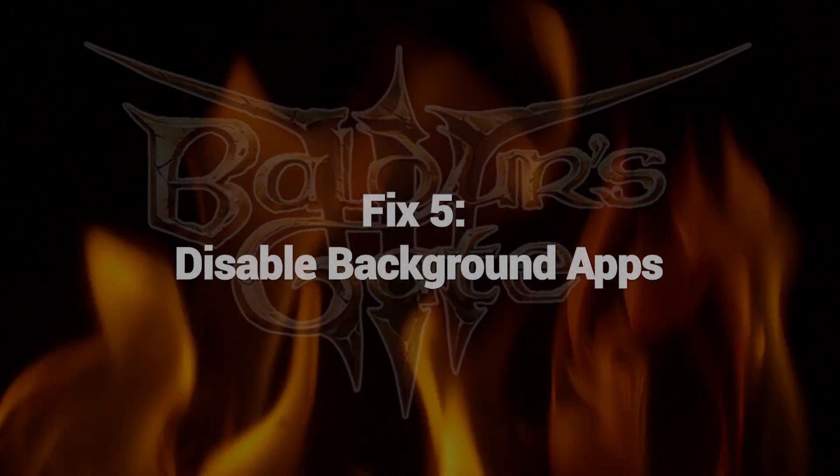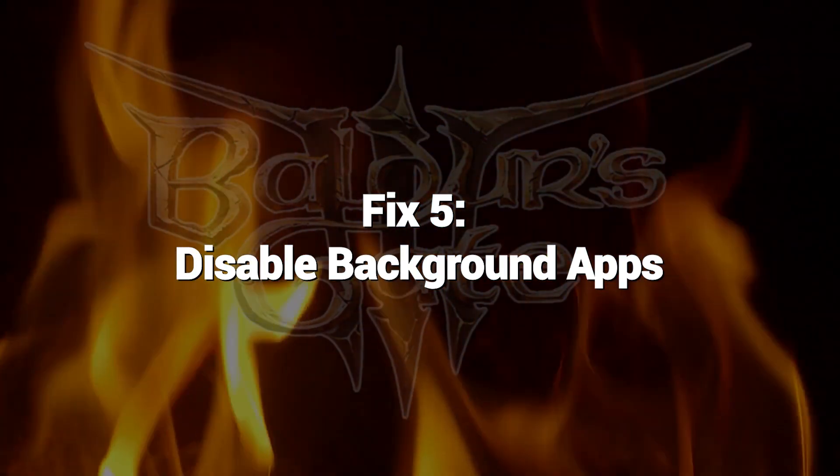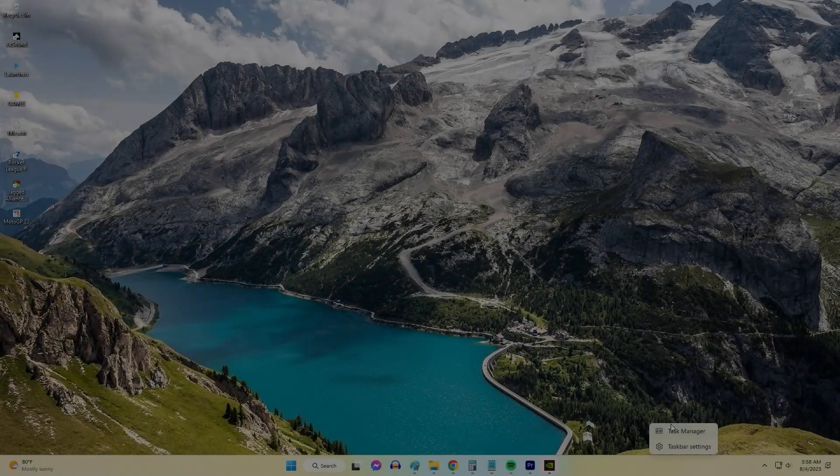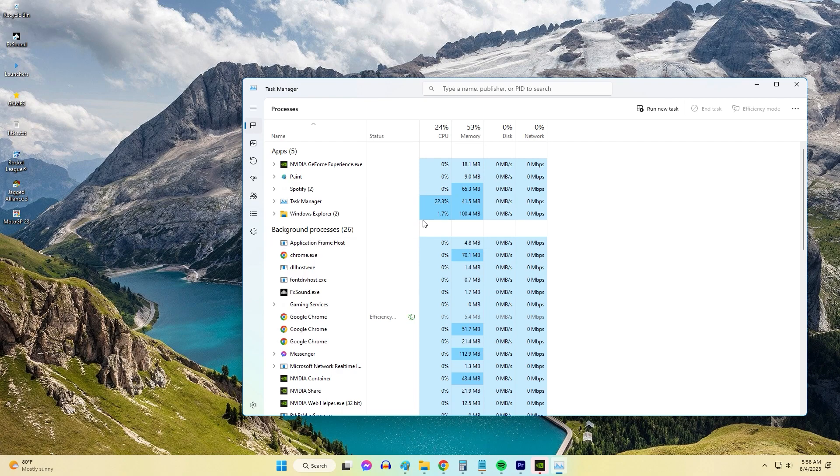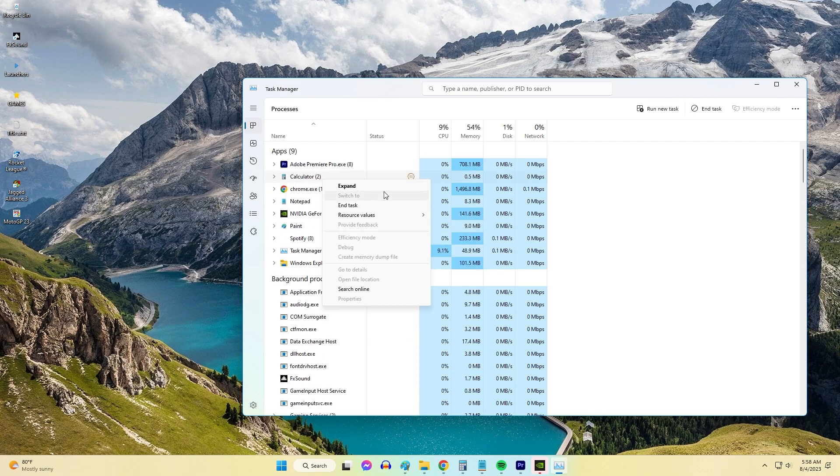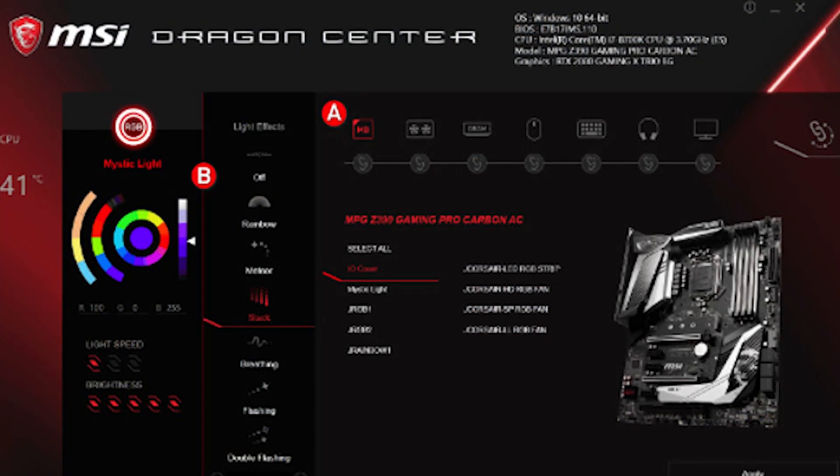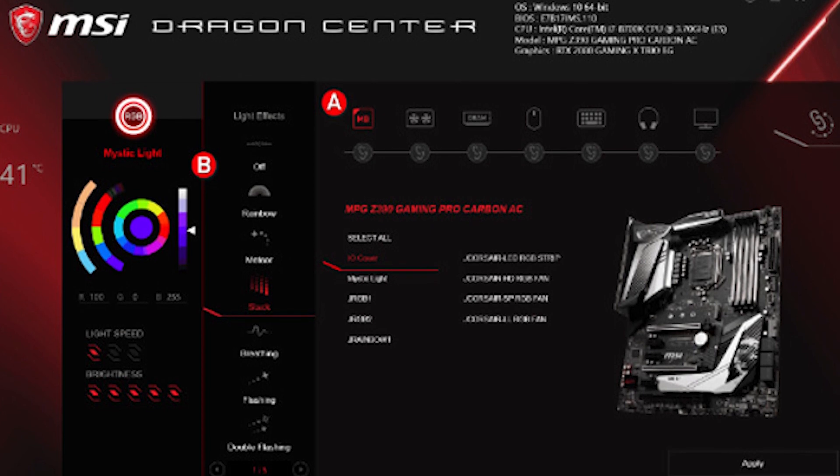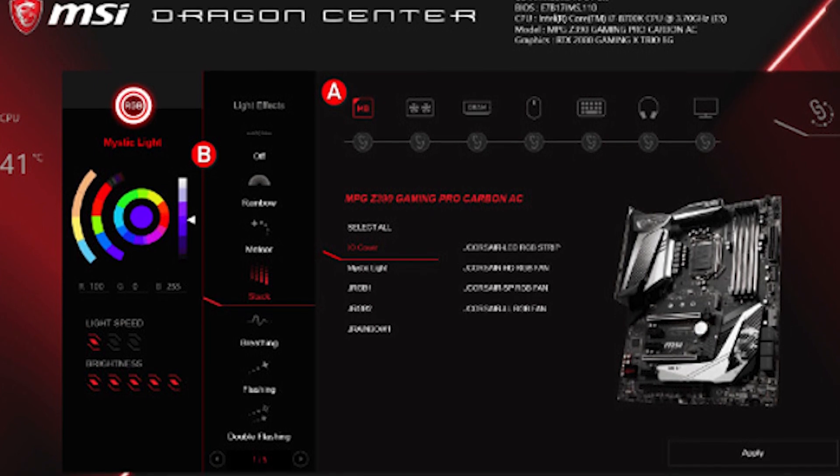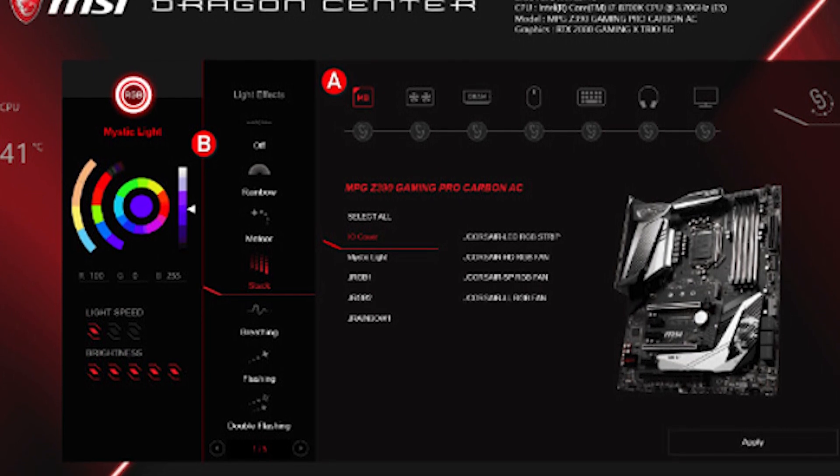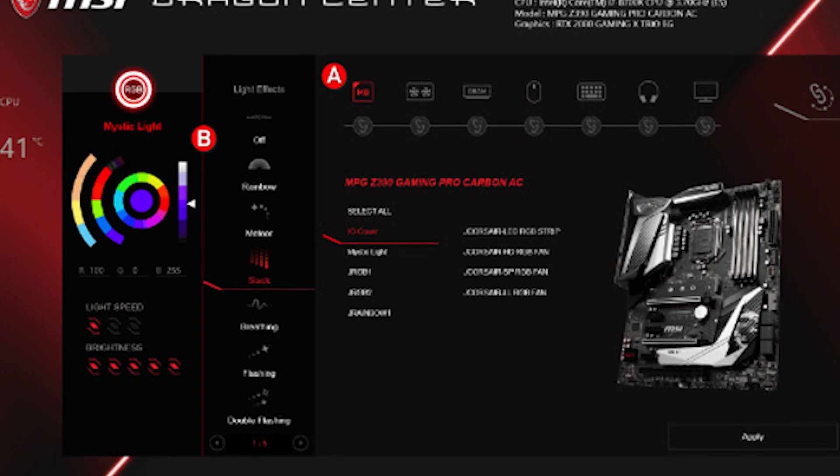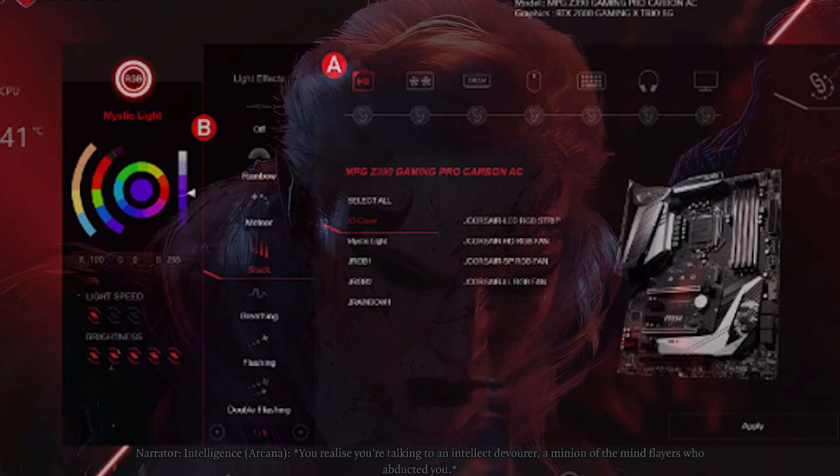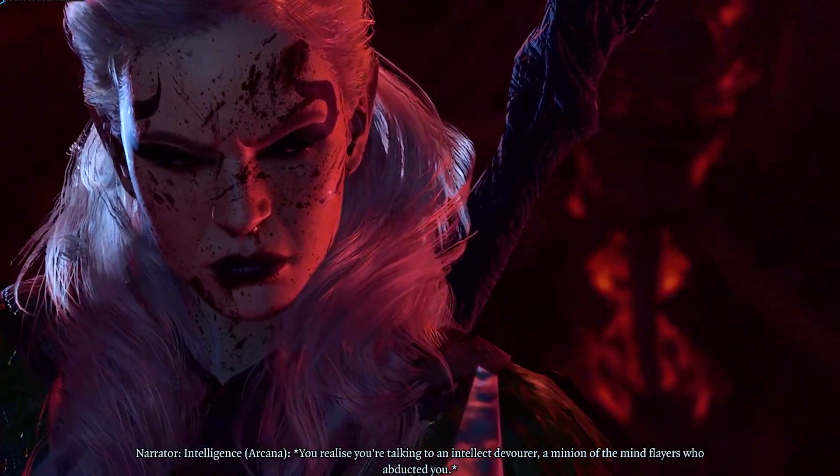Fix 5. Disable Background Apps. Apps running in the background can sometimes interfere with games in unexpected ways. Streaming, voice IPs, and RGB utilities are examples. Disabling or closing non-essential apps before launching Baldur's Gate 3 may prevent conflicts. Remember also to turn off any antivirus or security suites that can block games from launching properly.